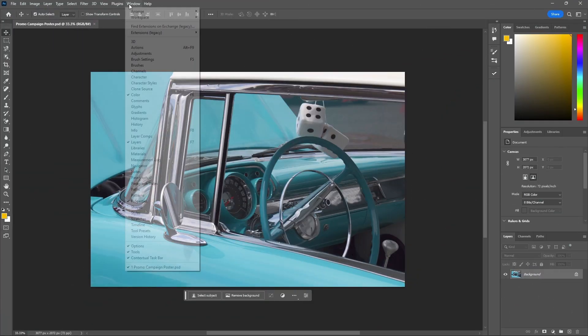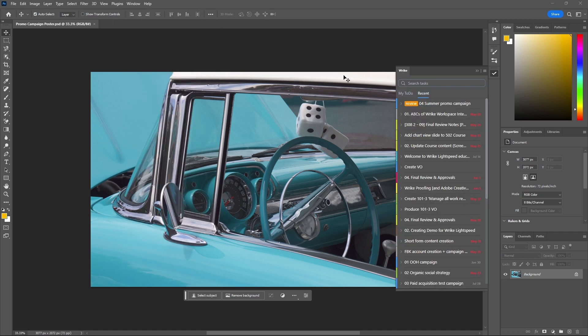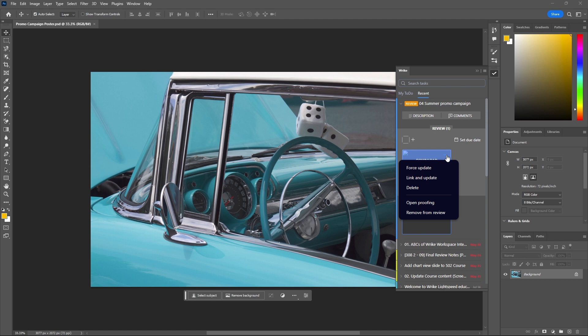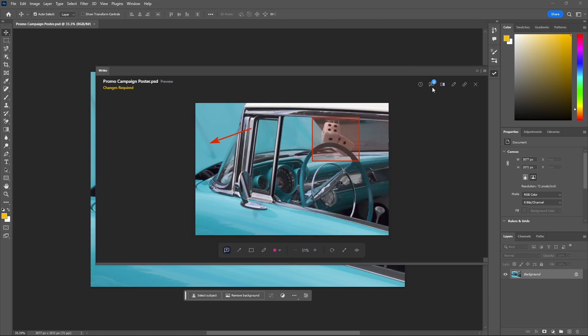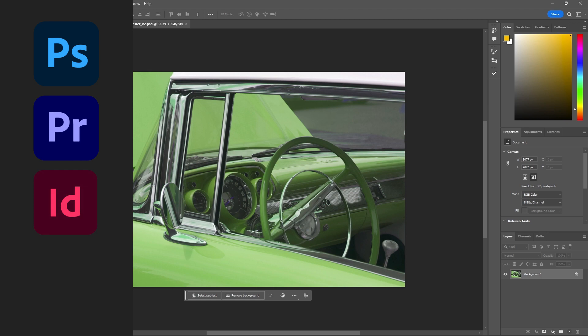Optimize your creative process by using Adobe's Creative Cloud Integration, which allows you to receive creative briefs, track work, receive feedback, and request approvals without leaving Photoshop, Premiere Pro, InDesign, or Illustrator.